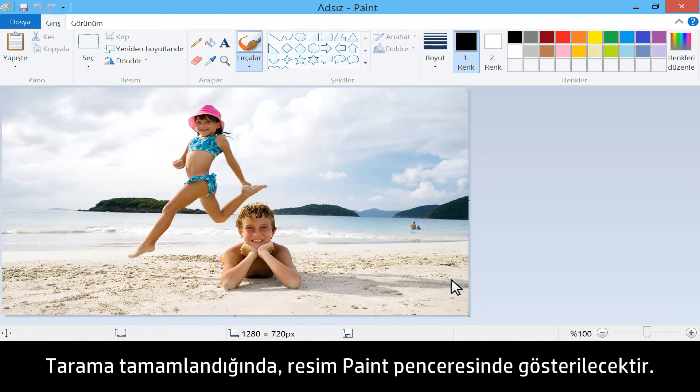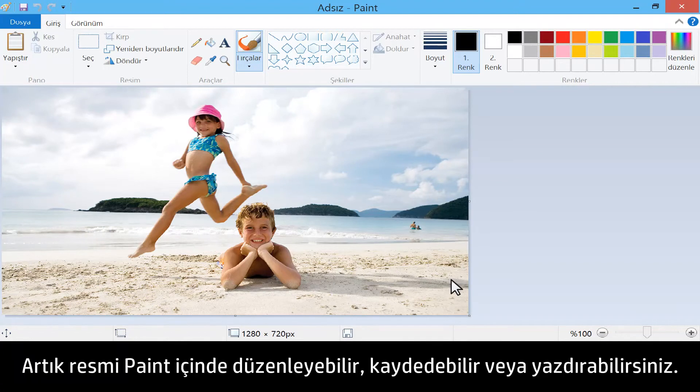When the scan completes, the image will show in the Paint window. Now you can edit, save, or print the image from Paint.